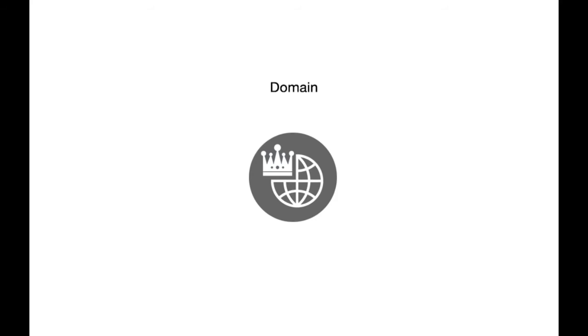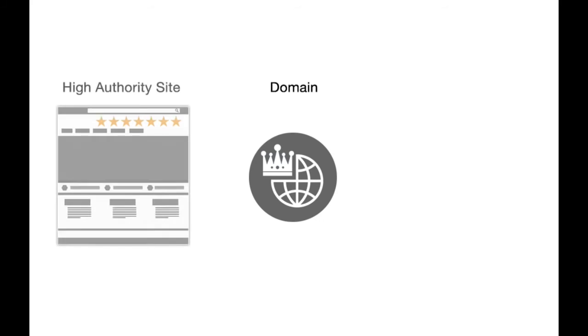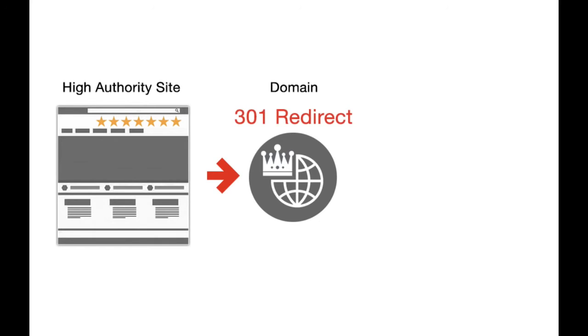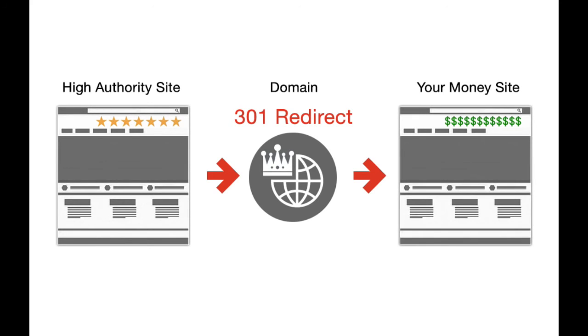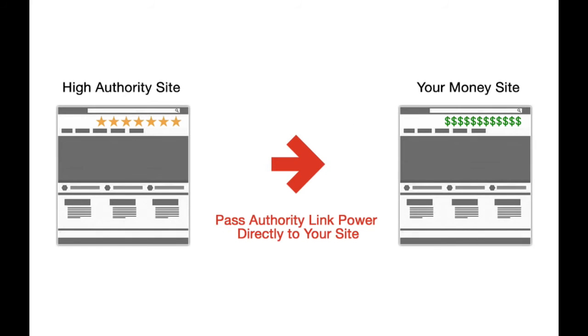You just got a domain name that has a backlink from a high authority website, and you set the 301 redirect that passes link juice and all power directly from the authority site to your website.